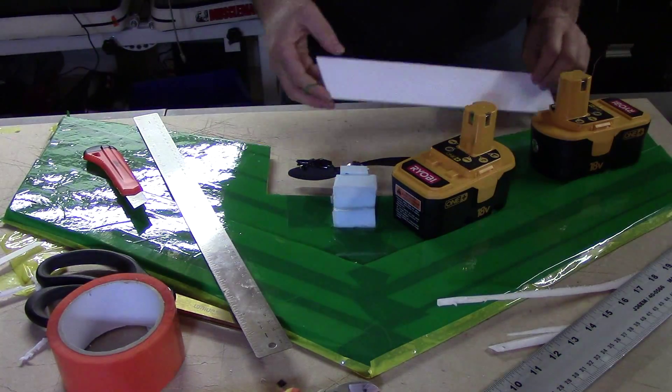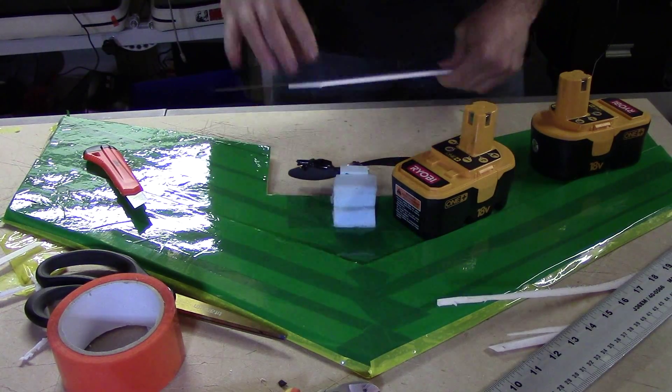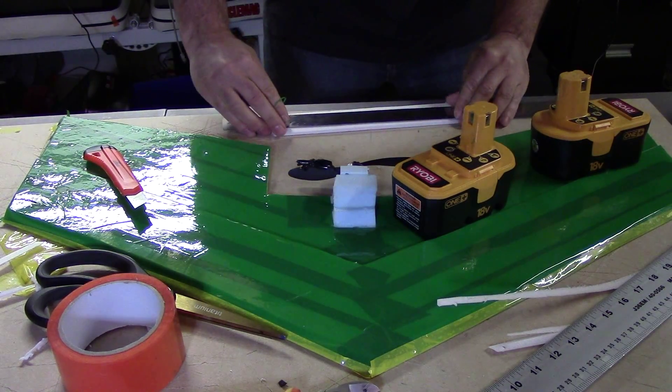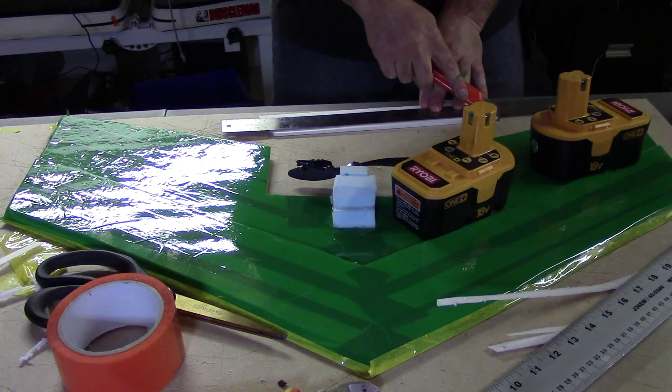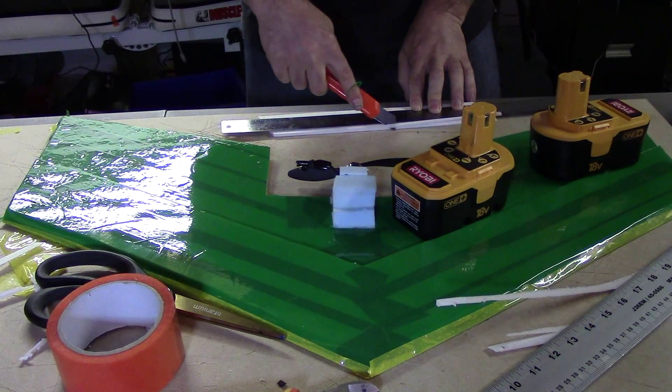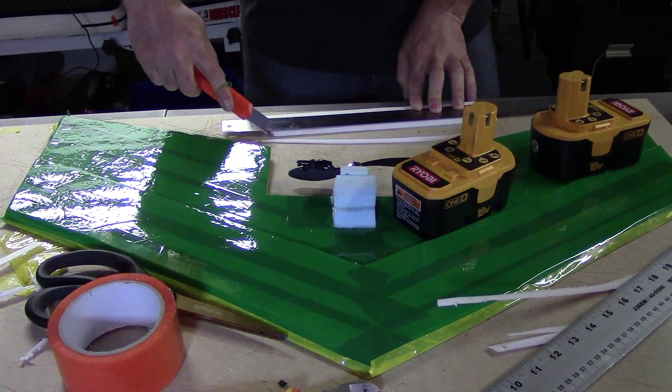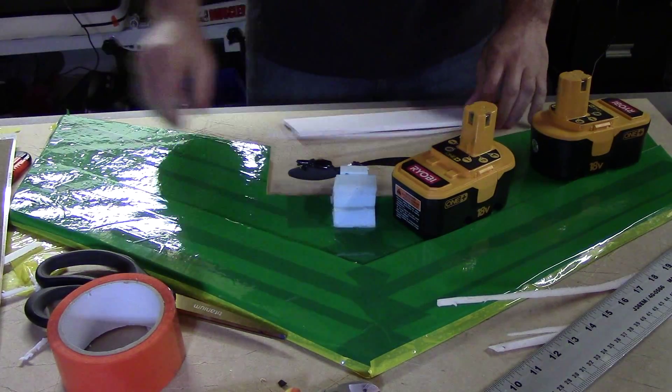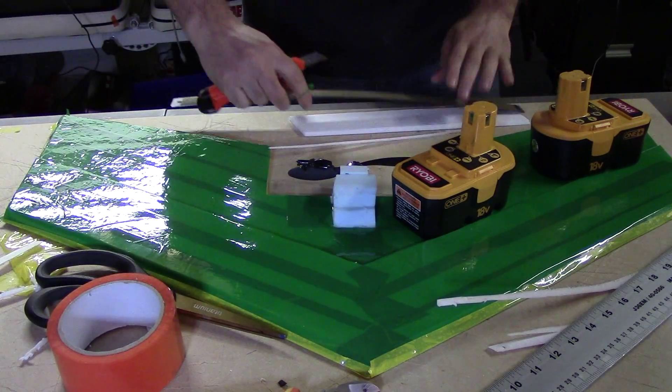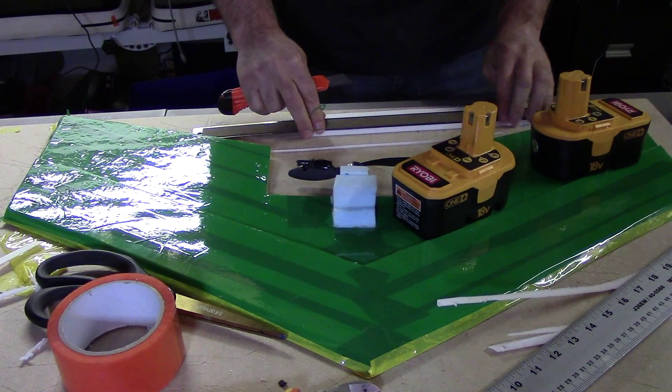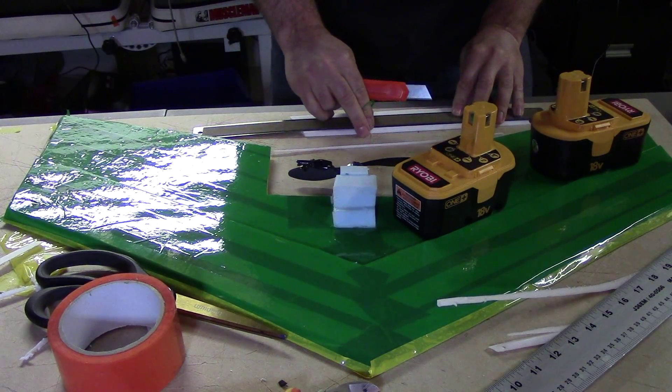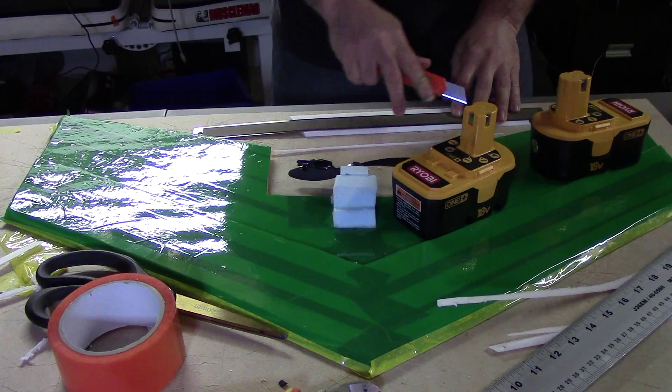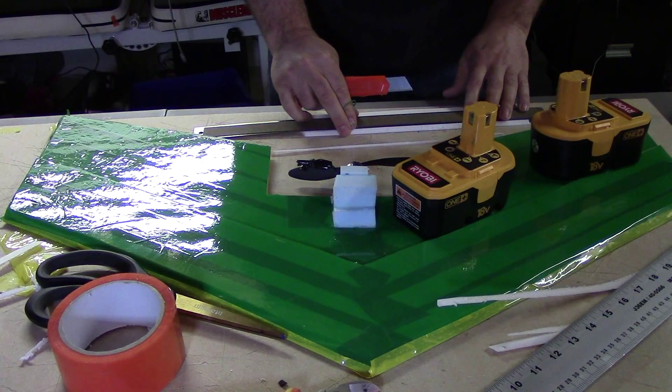My beauty. I didn't quite get it. Got it on the one side, but not on the other. Just a tiny, tiny bit more. I don't want to do too much more. Again, a sharp blade here would come in really handy.